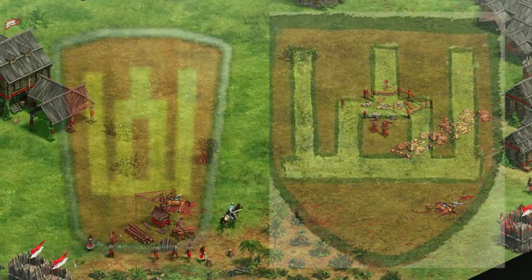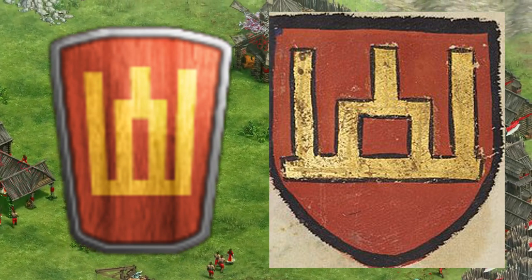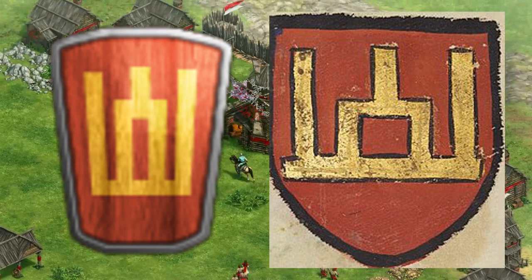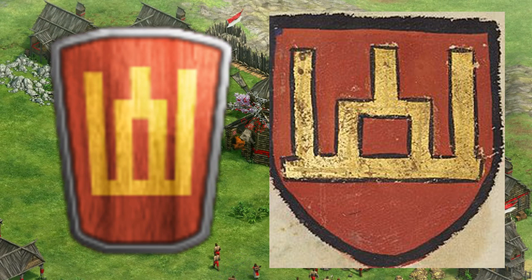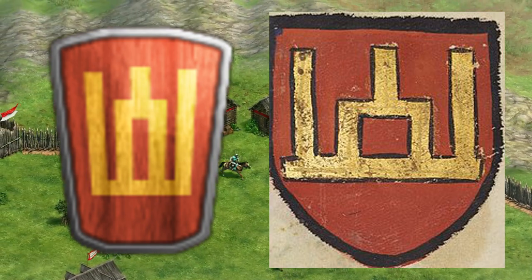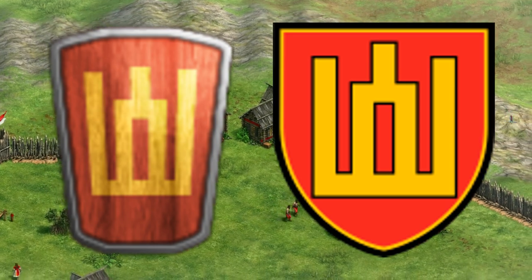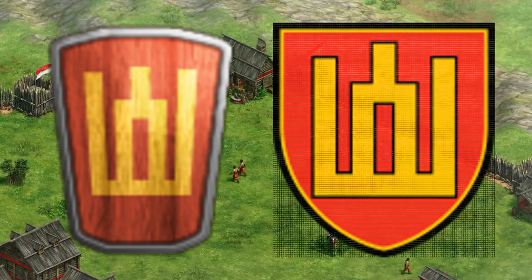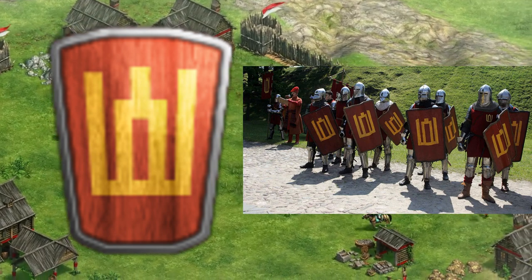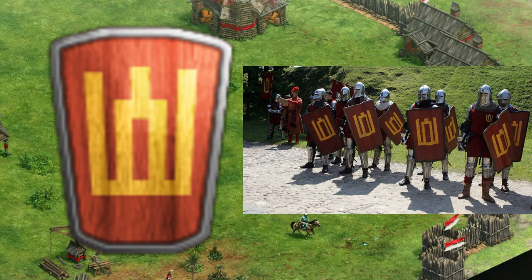Lithuanians. This symbol is called the Columns of Gediminas, and has been used in Lithuania since at least 1397 by Vytautas the Great. The earliest documentation of this symbol with a red background was drawn in an armorial by a Portuguese herald in 1416. It is still used in Lithuania today as a symbol of many Lithuanian armed service branches. The shield design appears to closely resemble shields shown by a group re-enacting 14th to 15th century Lithuanian infantry.